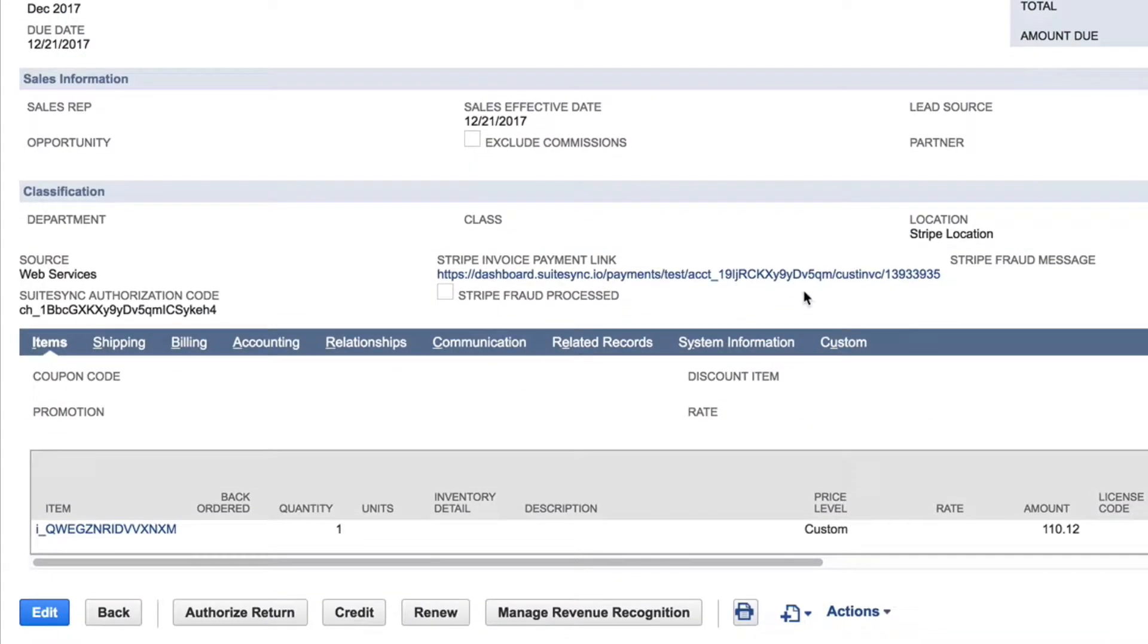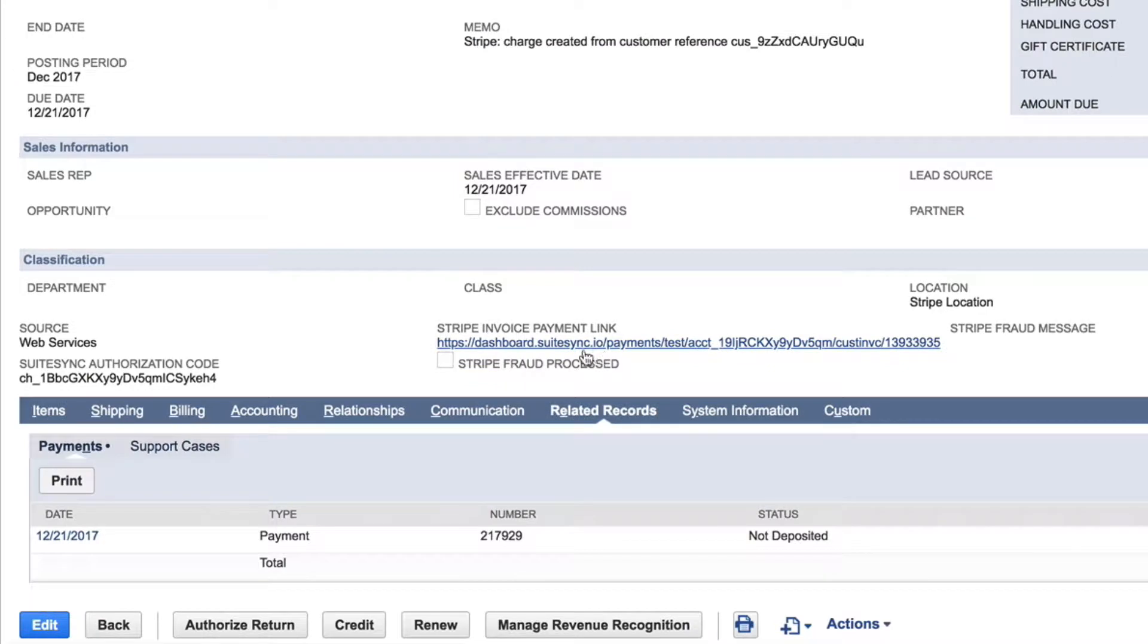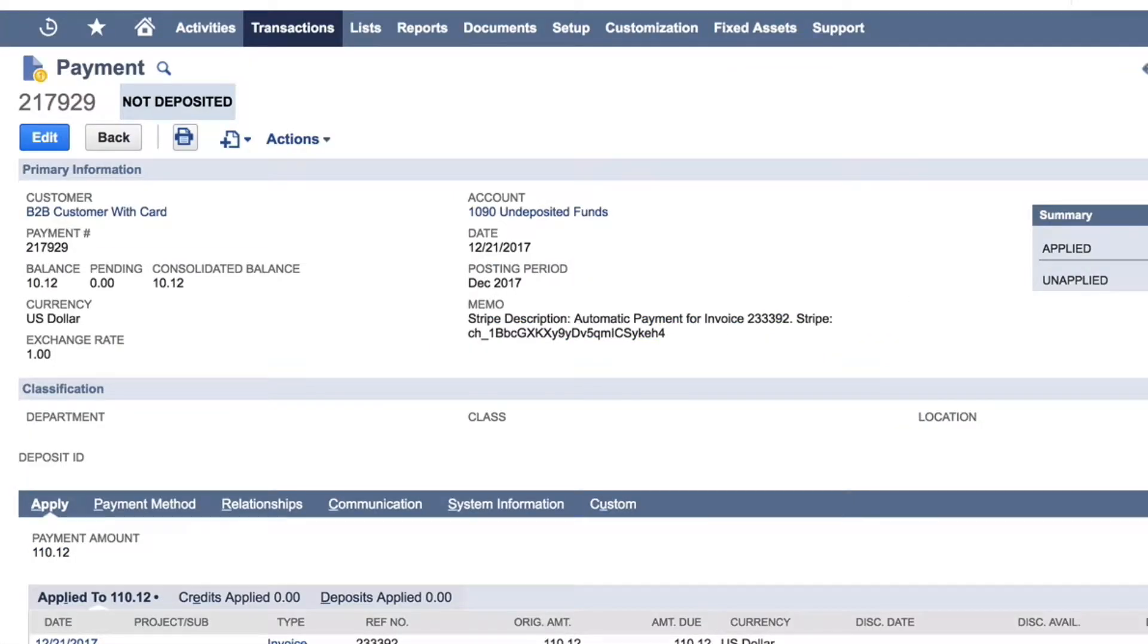If you open the payment applied to the invoice, you'll see the payment post to the undeposited funds account. The payment is later deposited automatically.